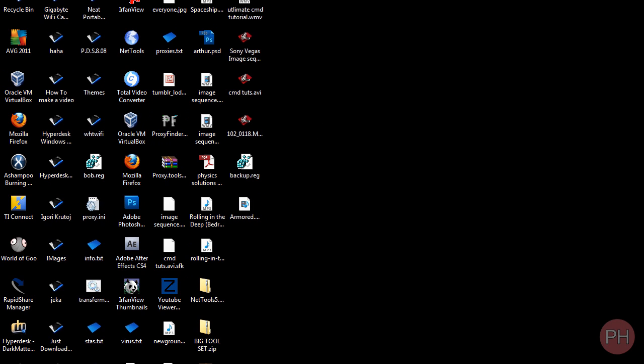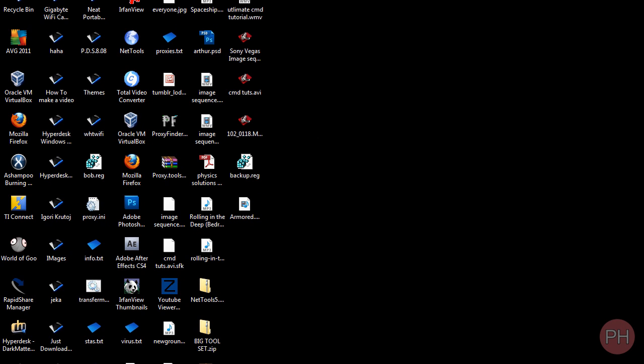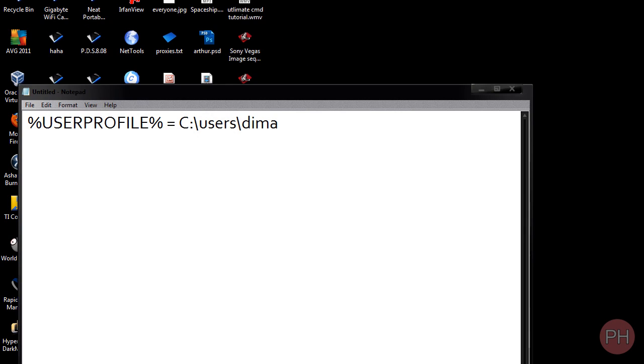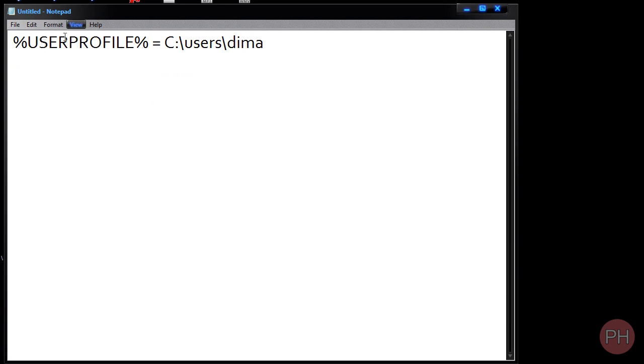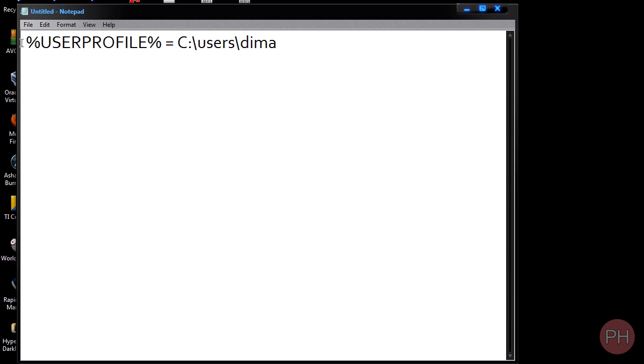Before we continue, I'm going to show you something that's going to make your life easier. %UserProfile% is equivalent to C, the users, and then the name, whether it be Windows XP, Windows Vista, or Windows 7.